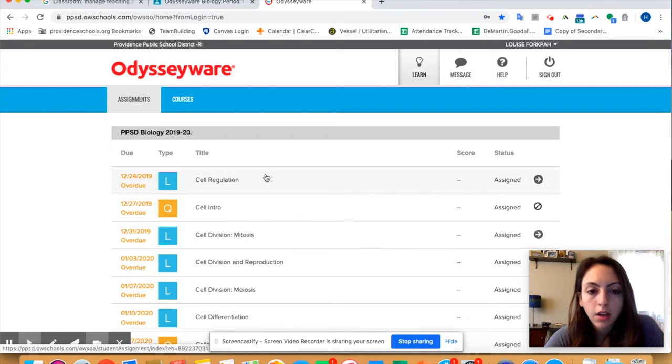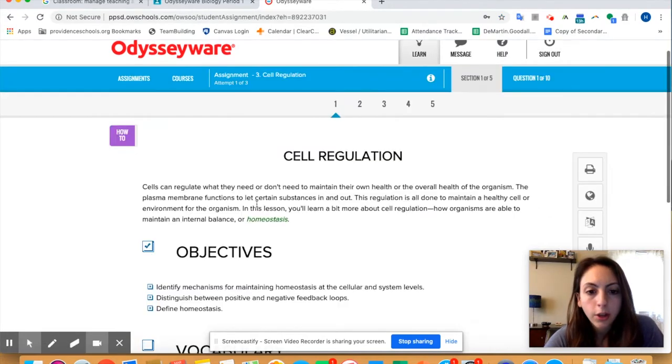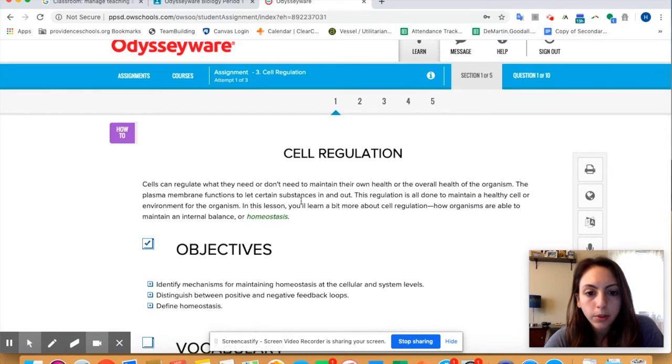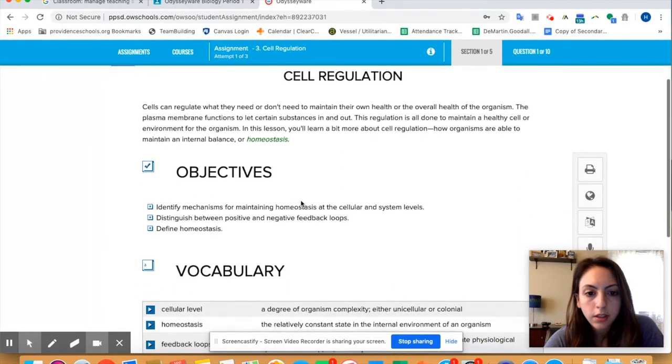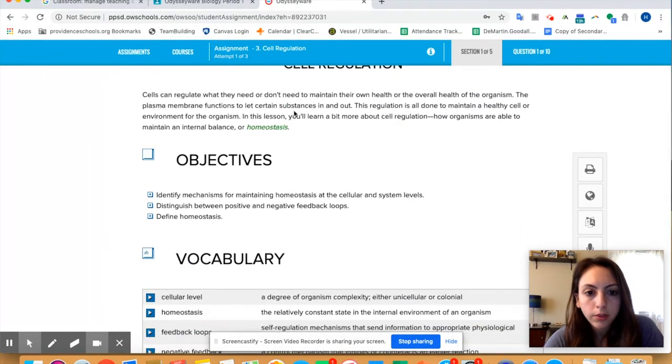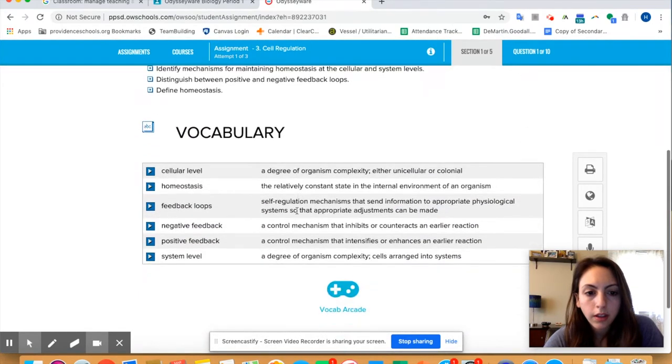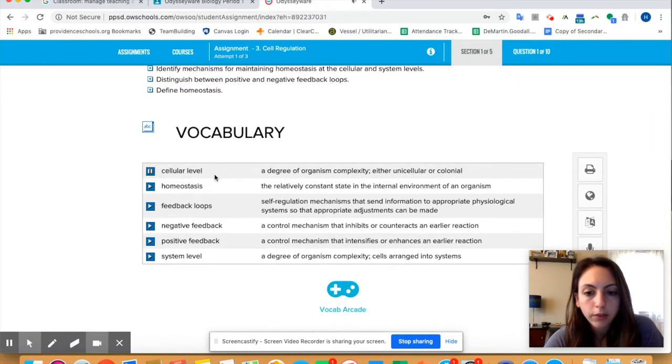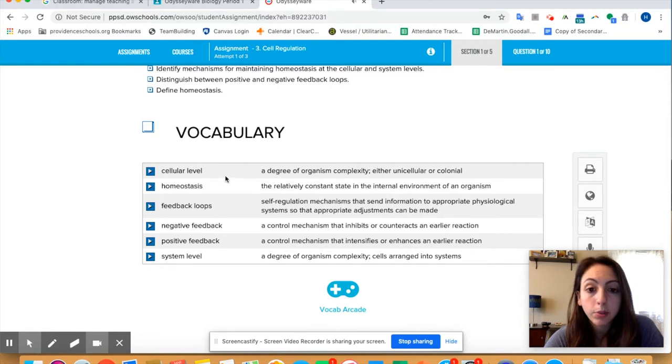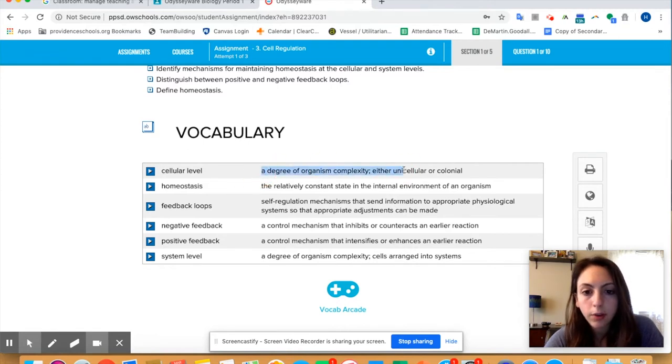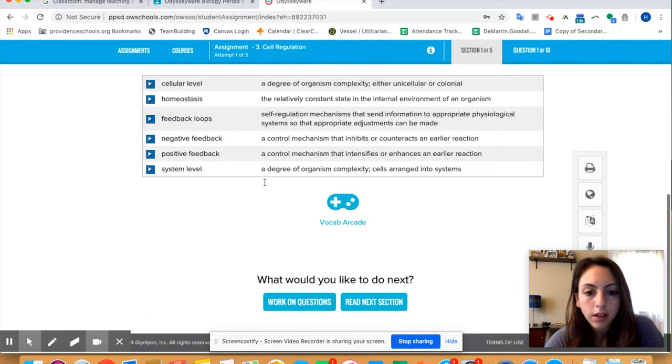So what you have to do is you read through and then you look at the vocabulary. You can have it so it just said cellular level, so it tells you how to pronounce things and then the vocabulary definition is to the right.